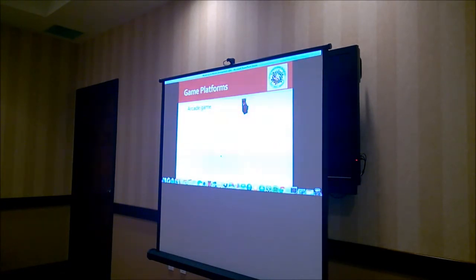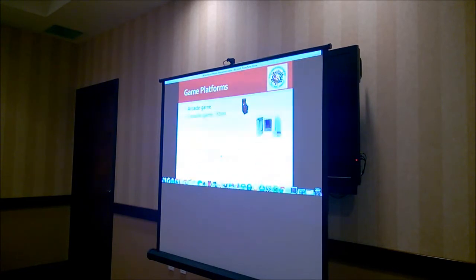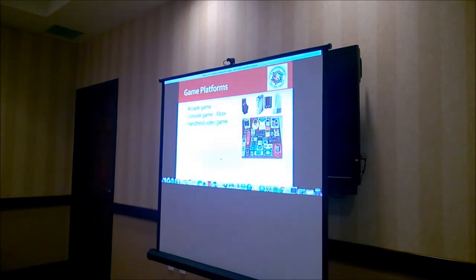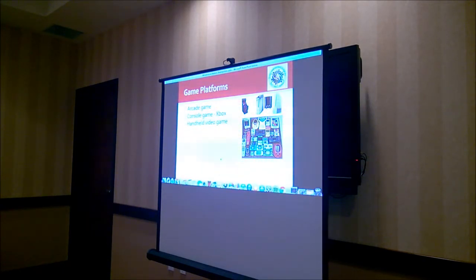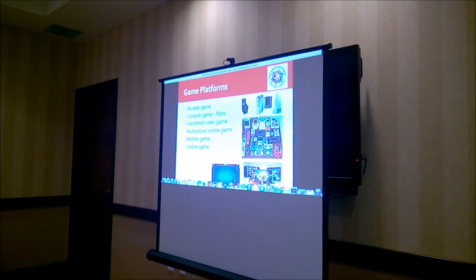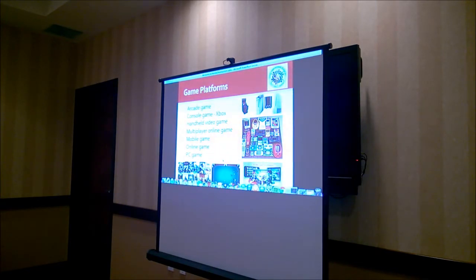Game platforms include: arcade games — normally in the mall and casino. Console games: Xbox, PS3, Wii. Handheld games — so many from 10–15 years ago. Multiplayer online games. Mobile games. Online games like snooker and poker. And PC games — these were originally designed on PC, but later the mobile platform became so powerful that games turned into different console and mobile games.